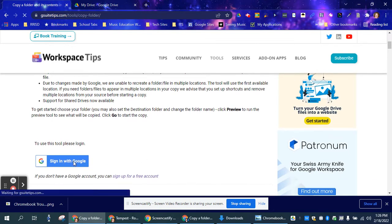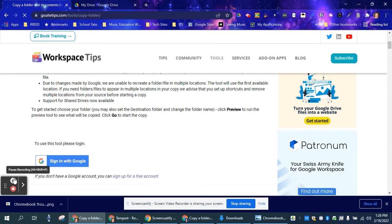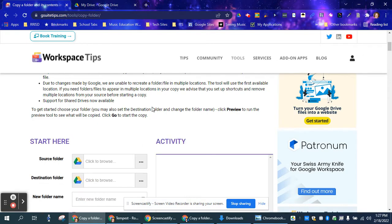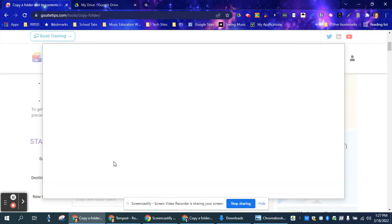First thing you're going to do is sign in with your Google account. Next, you're going to want to choose the source folder. The source folder is the one that you want to copy, and the destination folder is where you want that copy to go.